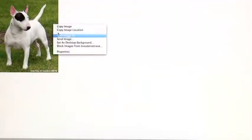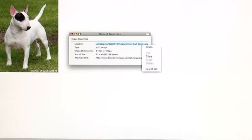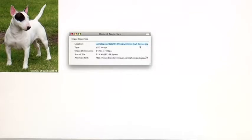You right click, go to Properties, and at the Location field, you're going to copy the location — hold down Control and hit C to copy, or right click and click Copy.